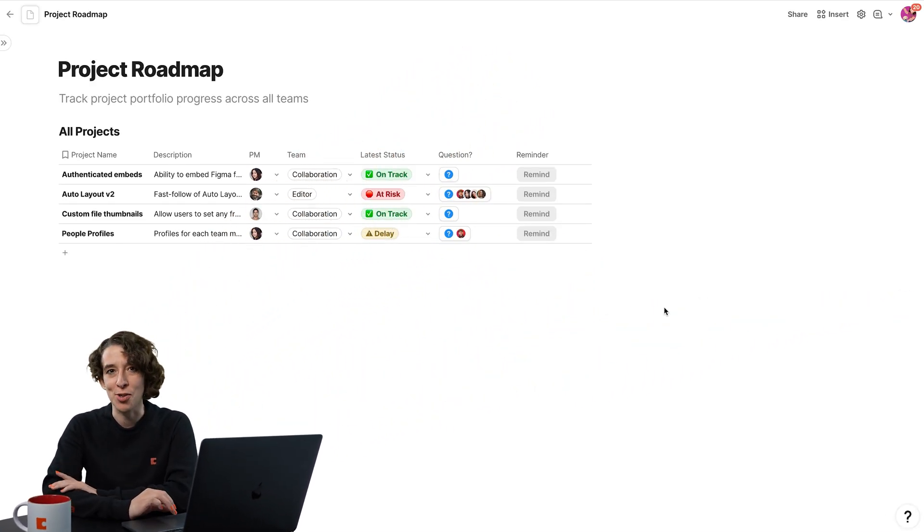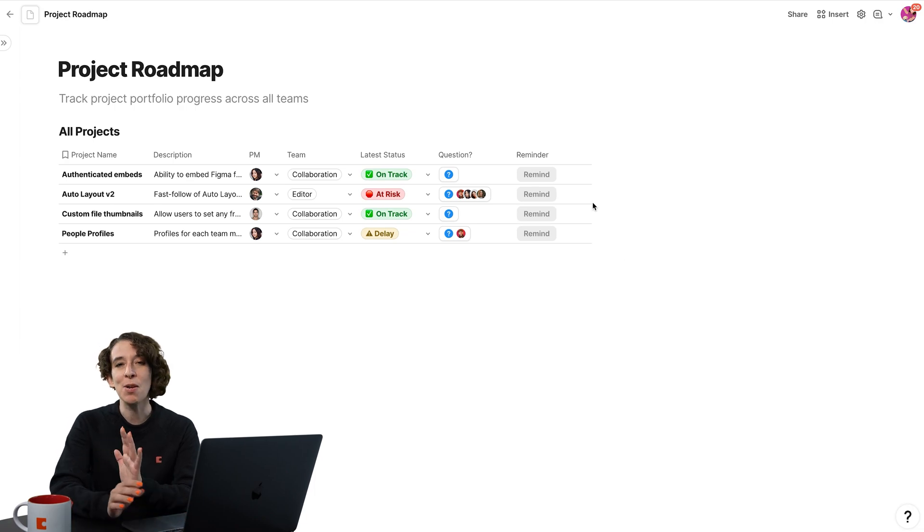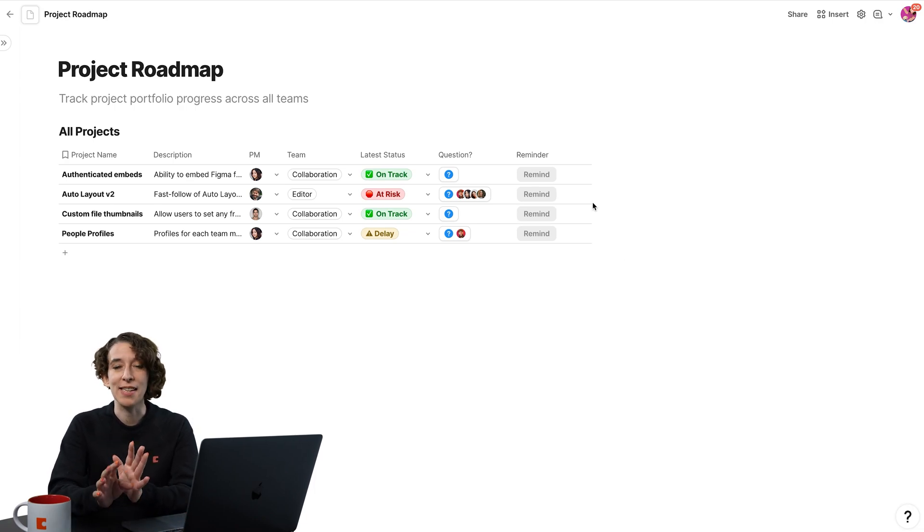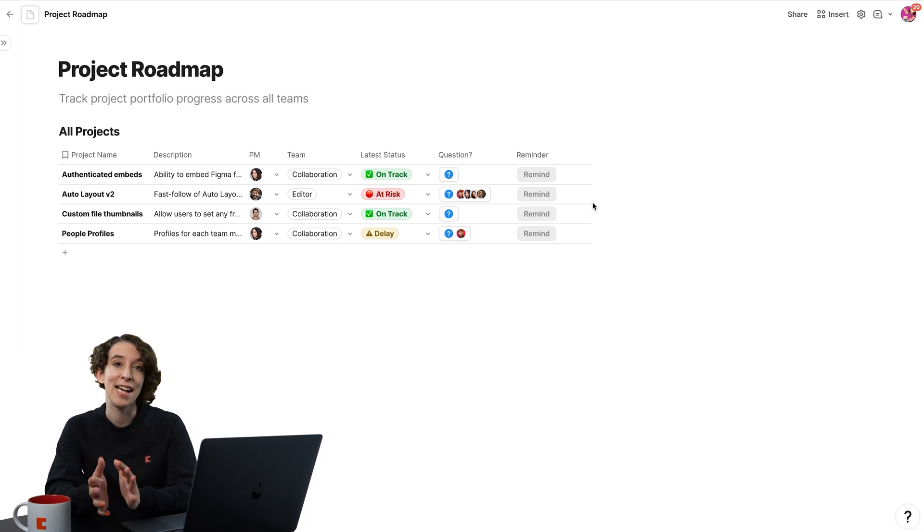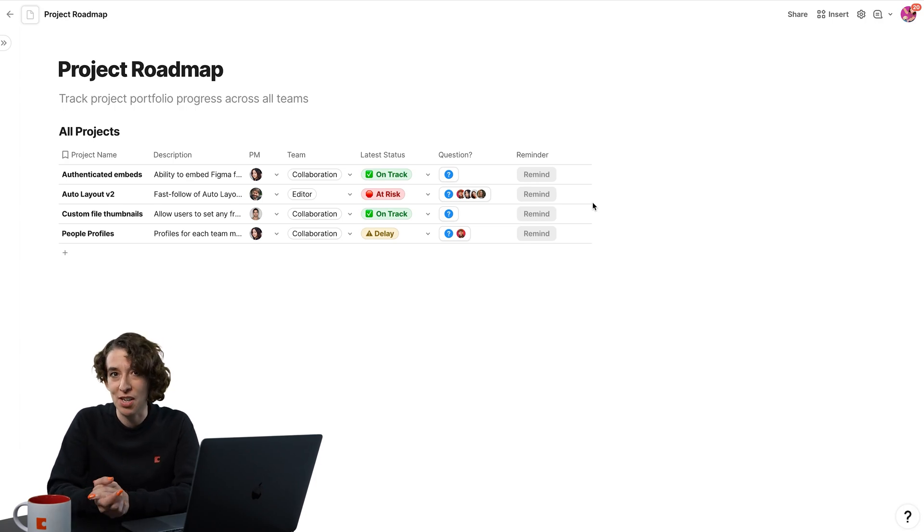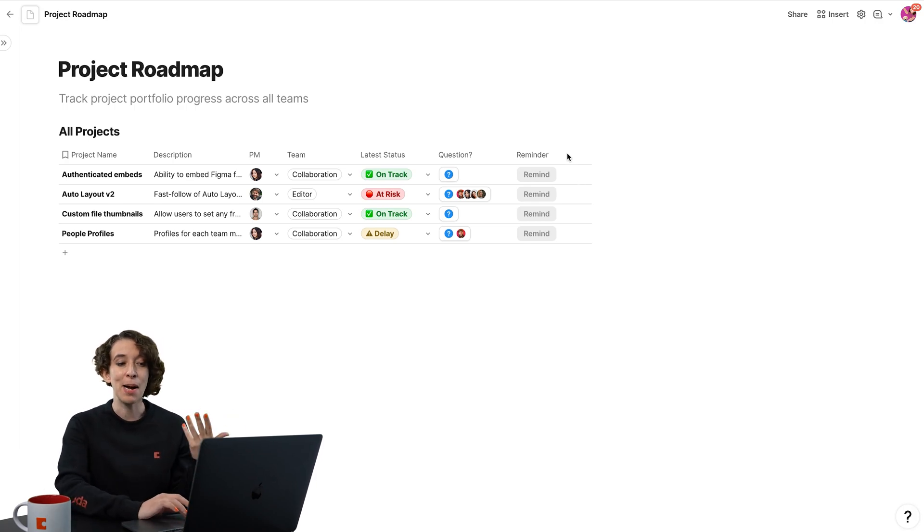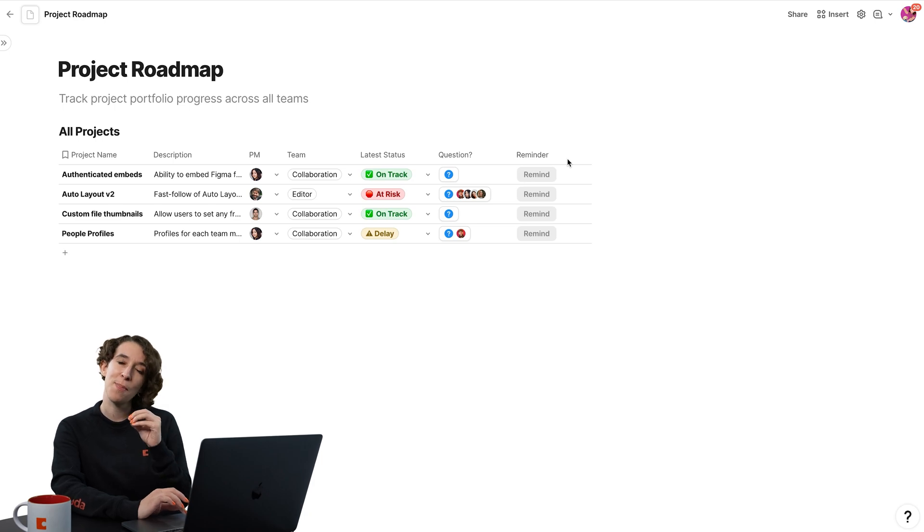So here, I've got my project tracker. Let's imagine that I want to be able to have a button that sends reminders to people when tasks are off track or if I just want to nudge them in a certain direction. I've already got my button column. But now, I want to make that connection.